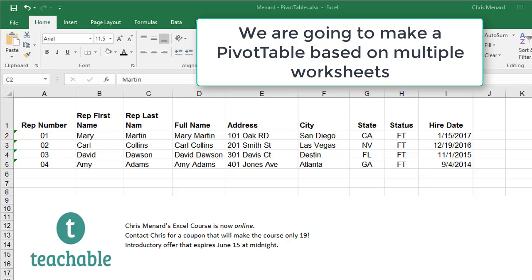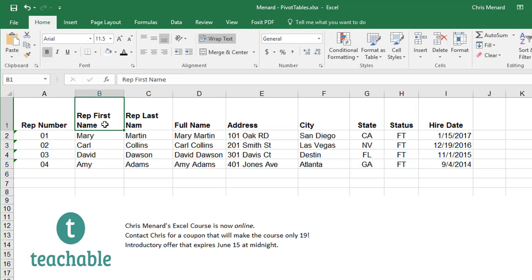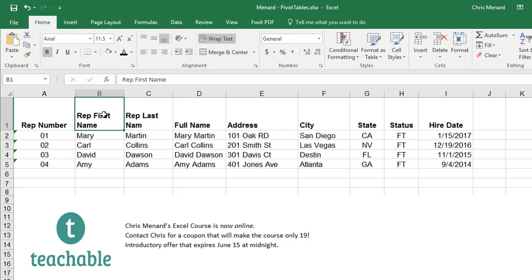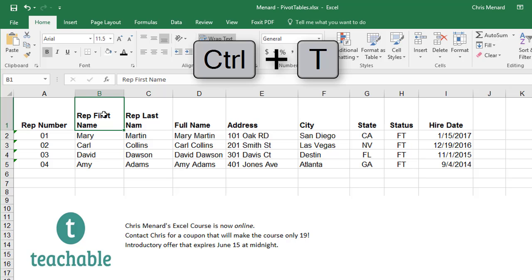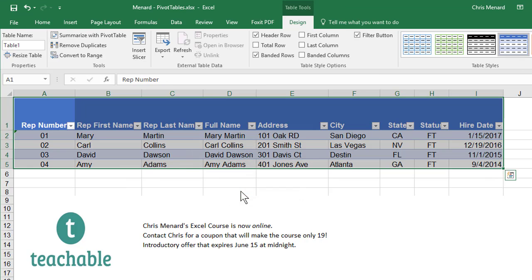So here's the first thing you need to do. I have a list of reps that work at our company. Rep 1, 2, 3 and 4 and then there's our information. So I'm going to click in here one time and just to show you this, if you hit the name box, it only says B1 because I'm in B1. I'm going to convert it to a table, which is Control T. Now after you convert to a table, you hit OK.